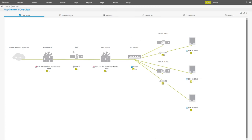This map also clearly shows the concept of the demilitarized zone. The traffic from the Internet is routed through the front firewall to the DMZ host, and from there again through the back firewall. In doing so, IT and OT networks are separated, and the production plant is protected from unauthorized access from outside.